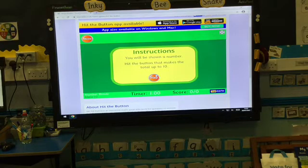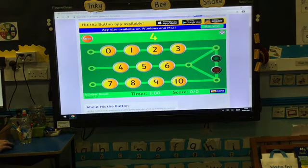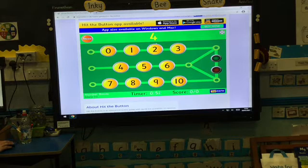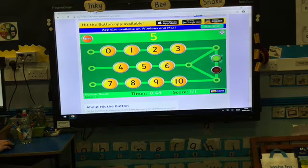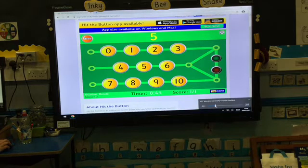Are you ready to play against Mrs. Donaldson? Let's see how many I can get in one minute. It gives you your number at the top — the number we've got is four. So four and what makes ten? We're always thinking about ten. I know it's four and six. I'm going to put the volume up so that you can hear what happens.